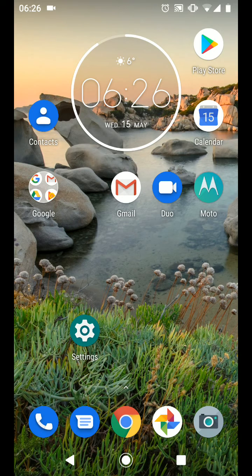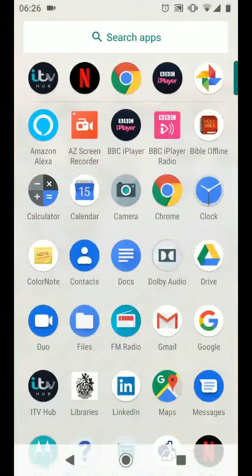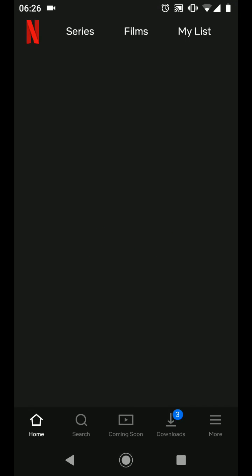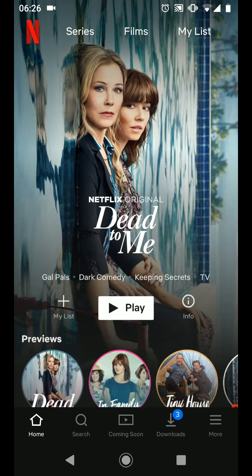First choose the app you want to add to the top section of your split screen — let's say Netflix for example. So open Netflix.